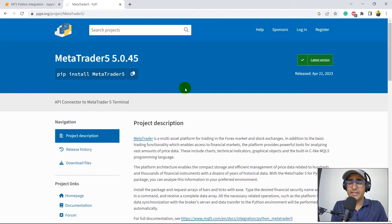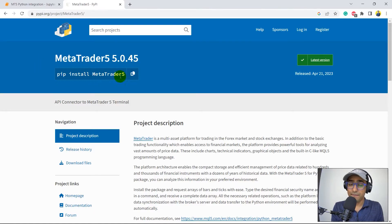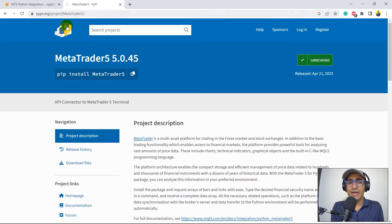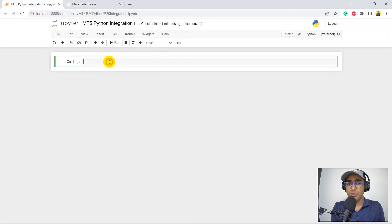To install MT5 in Python, it's simply pip install MetaTrader5. You can click here to copy it — I'll paste this link in the description box so you can click on that and come to this URL. Let's come back to our Python platform.